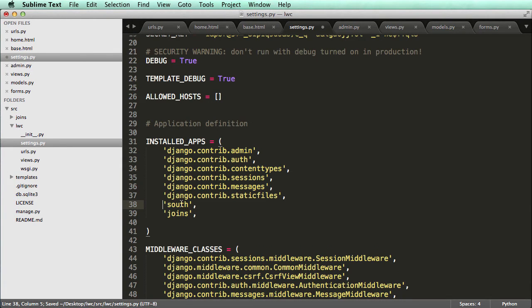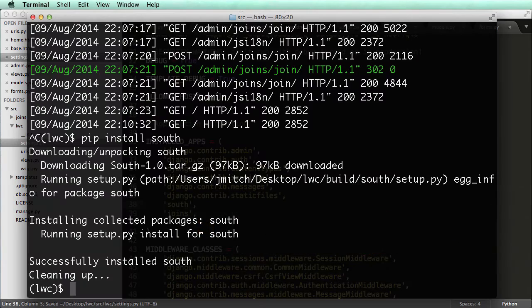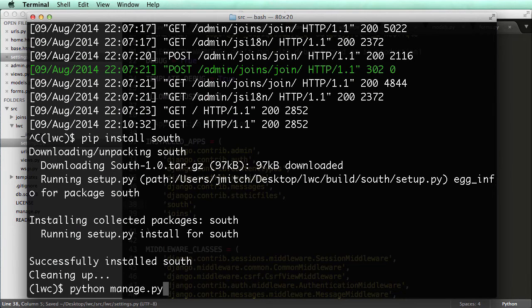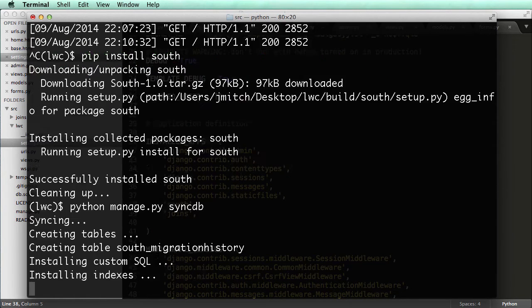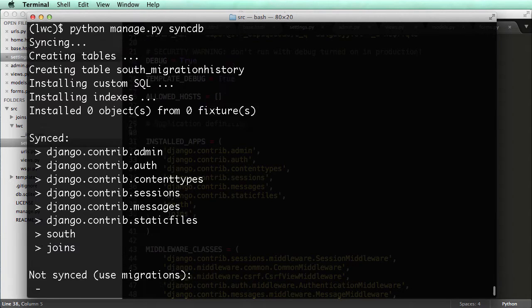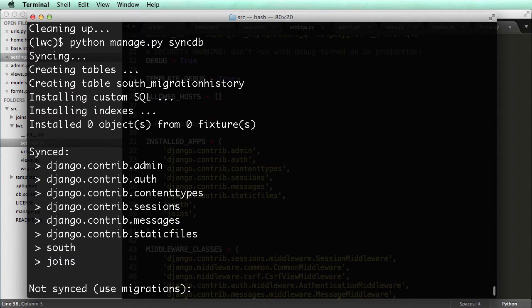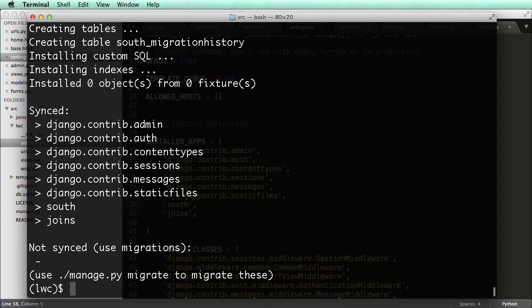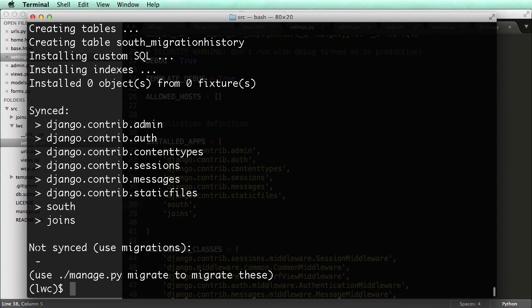All right, and then I'll do python manage.py syncdb. This is to ensure that South is installed. I already know it's installed. I mean, you see migration history here. You also see South is synced. And then you notice that there's this new thing said not synced.